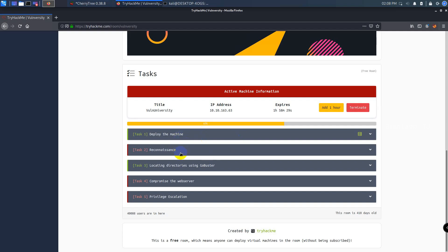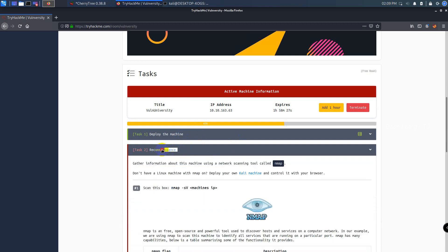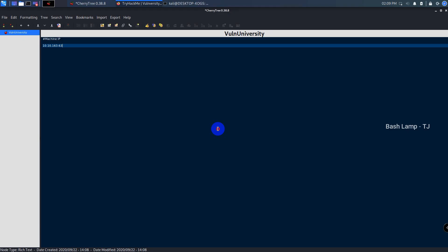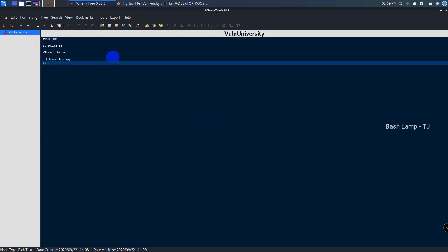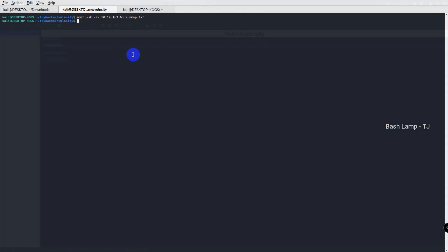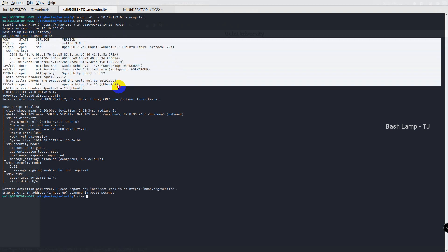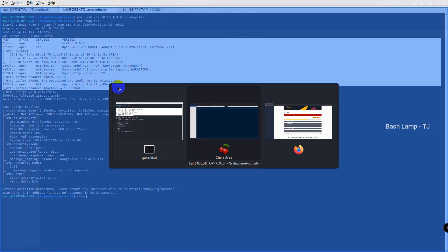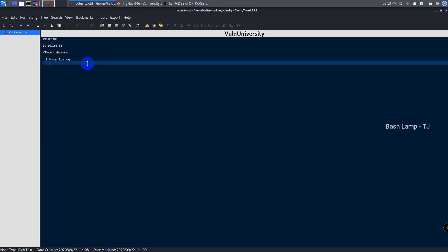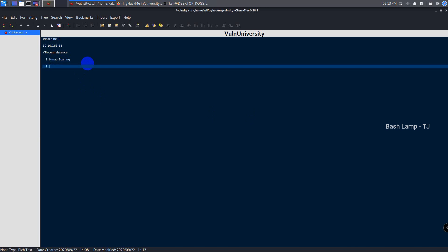Now the next phase is reconnaissance. We will gather information about this machine using a network scanning tool called Nmap. We got the results — as you can see, there are six open ports available in this machine. Let's update our notes as well. One thing I need to mention: I will do the testing first, and after that I will answer those questions.